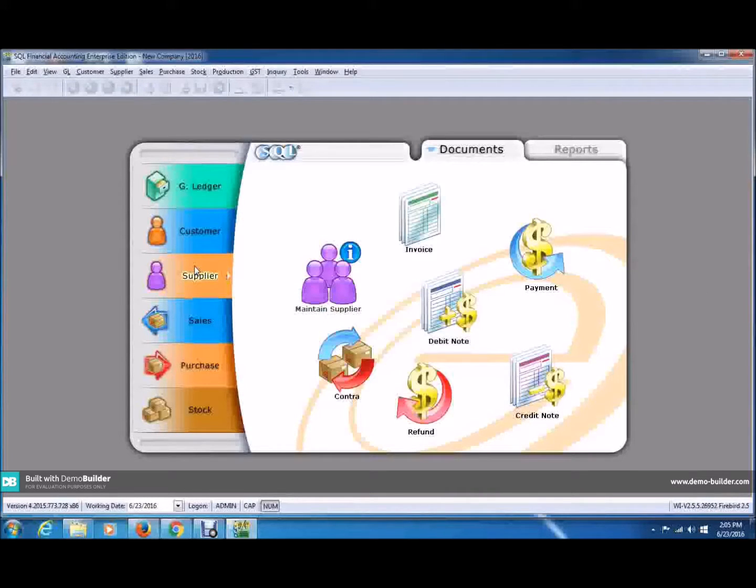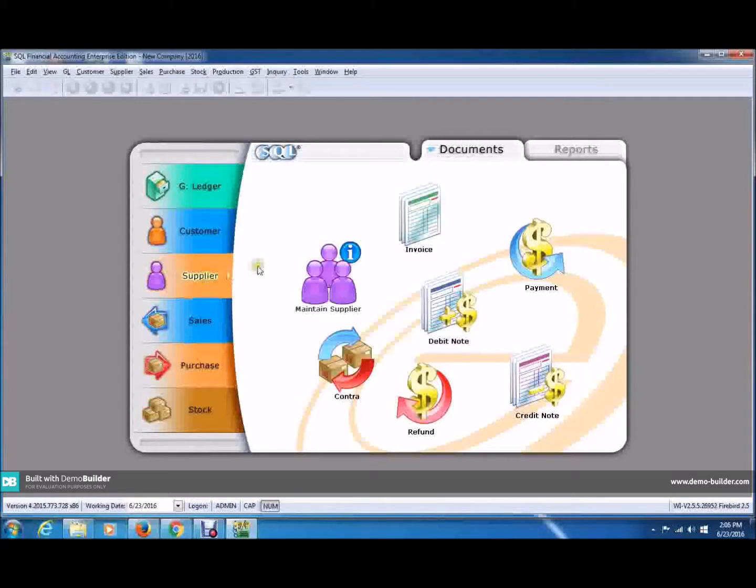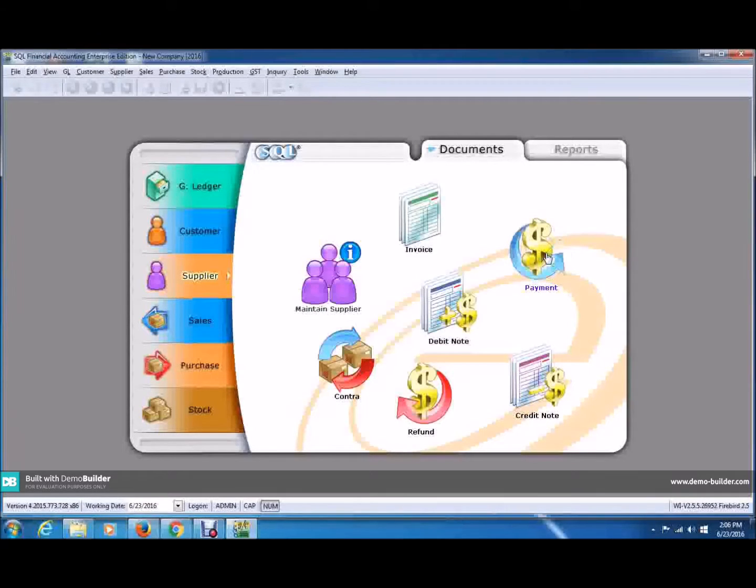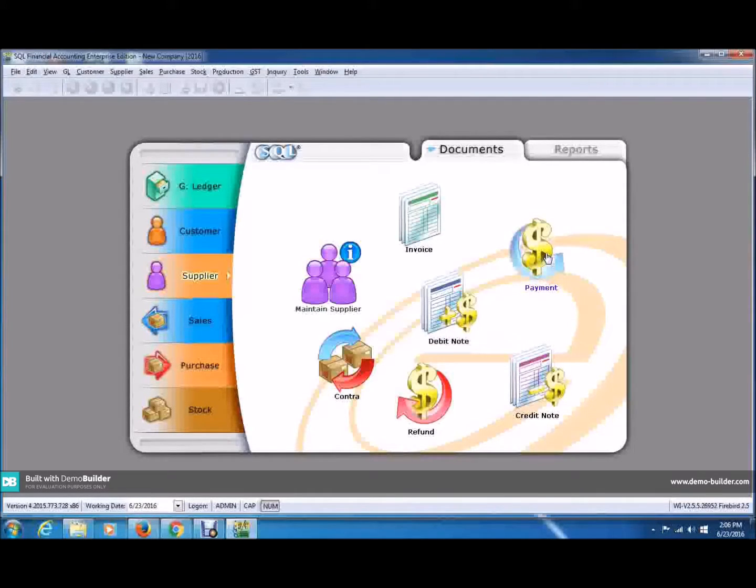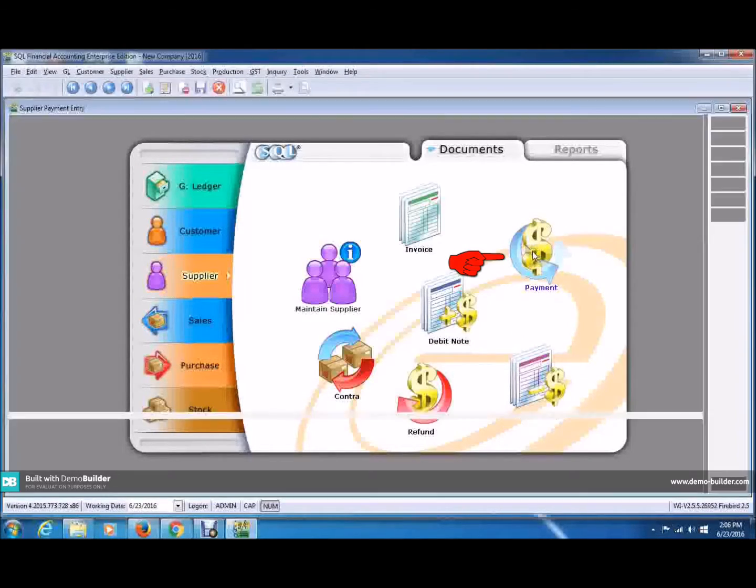In this video, I want to share the SQL Accounting Tutorial. For today's lesson, I'm going to show you the supplier module and today we're going to discuss about the supplier payment. Whether you want to make a payment to a supplier or non-trade supplier, you have to start off by clicking the payment icon.